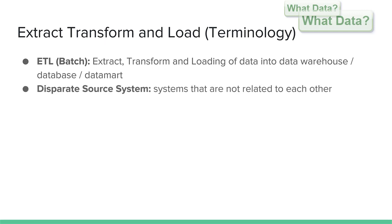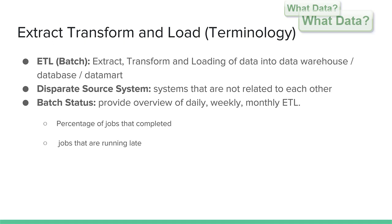A disparate source system implies that the systems are not related to each other. You will also hear the term ETL commonly referenced as the batch. In context, you may have read emails relating to the daily, weekly and monthly ETL batch status, which would provide a business status update on how batch jobs ran over the weekend or at the end of month.